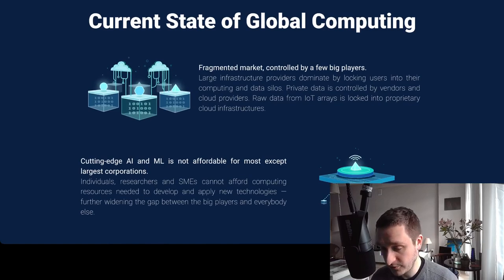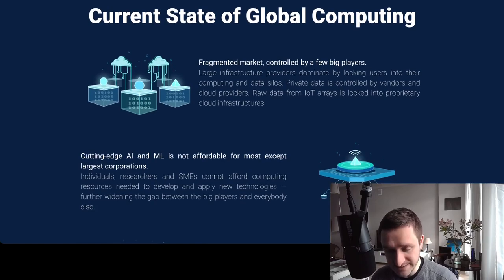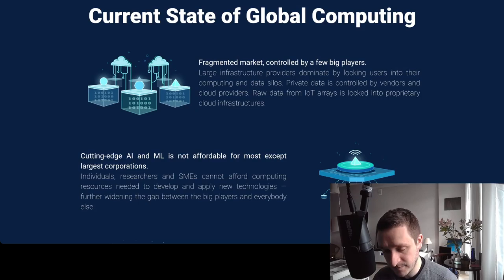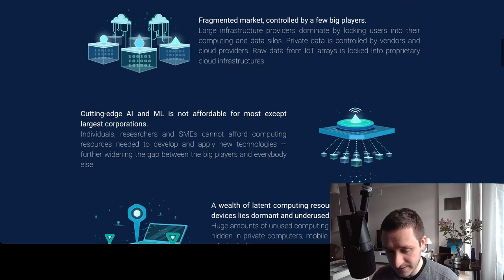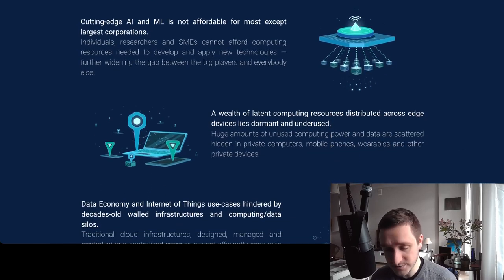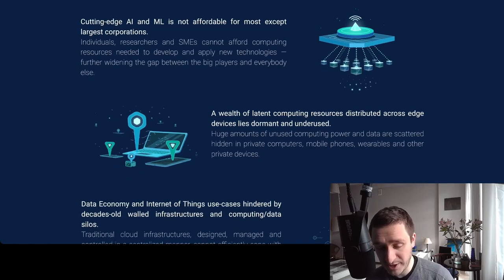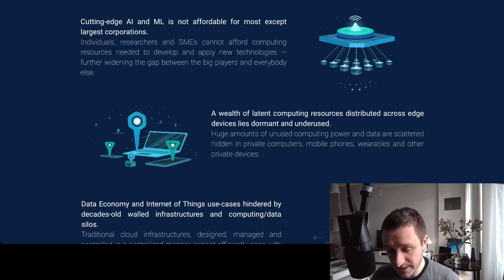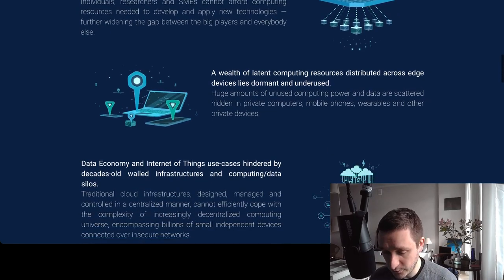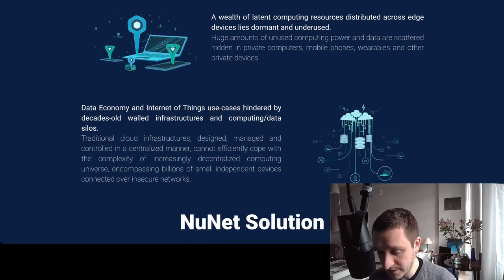The website highlights the main points of the network, mentioning that the current state of global computing is super fragmented — controlled by a few big players like Google, Amazon, Microsoft, and others. These companies are basically locking users into their computing and data silos. The way to decentralize that is to give power back to users, bringing costs down so that cutting-edge AI and machine learning becomes more affordable — especially for startups and smaller teams rather than just large corporations.